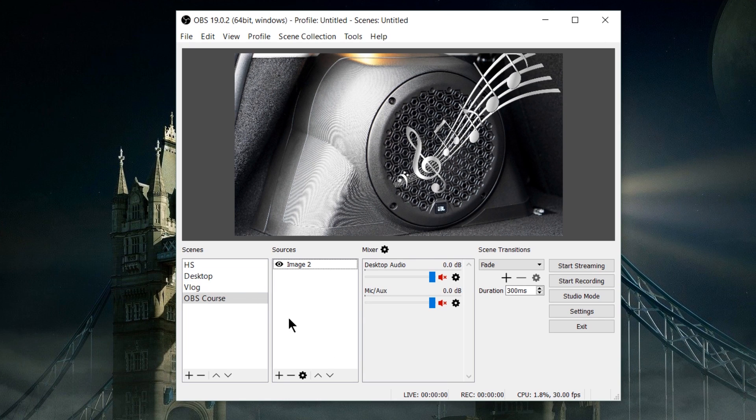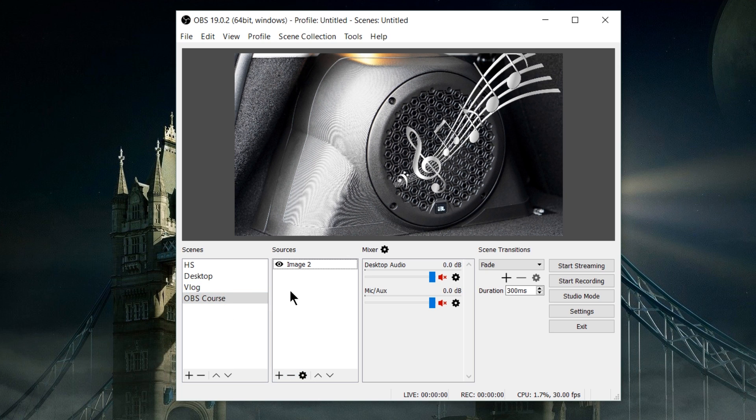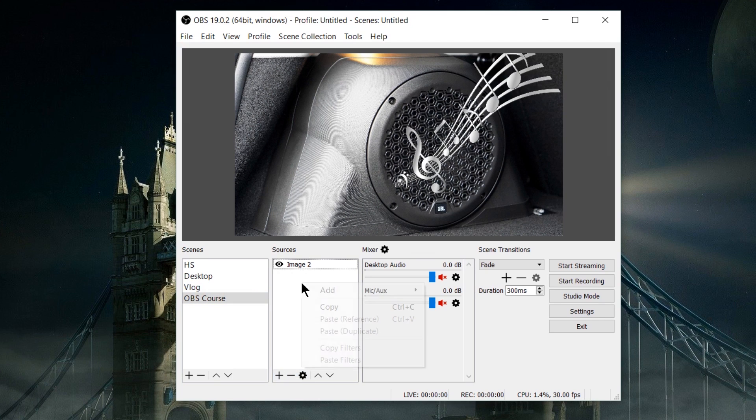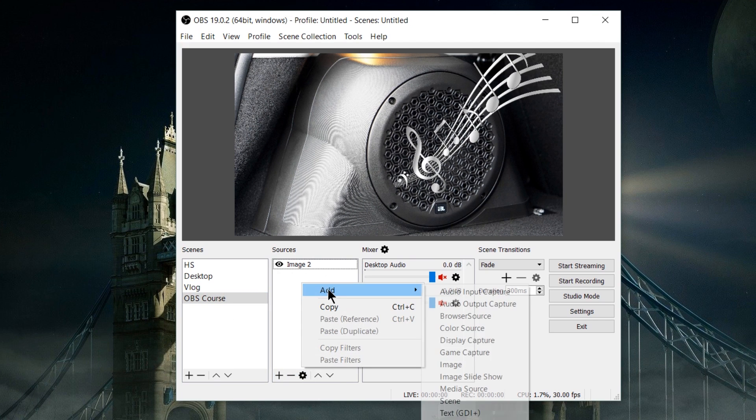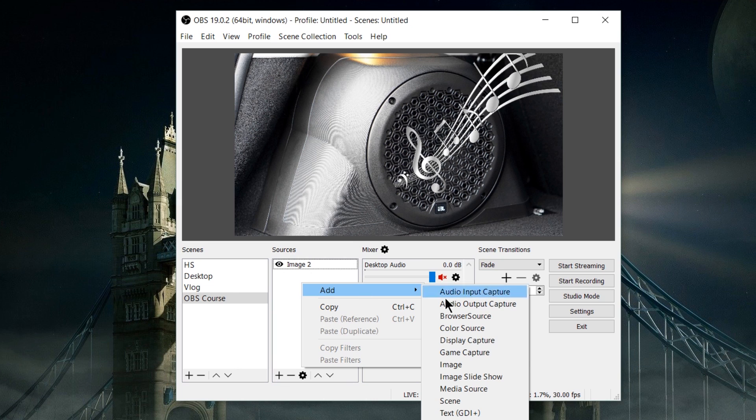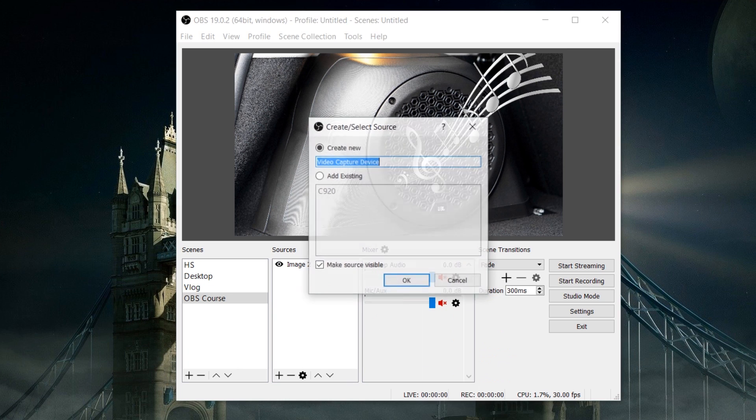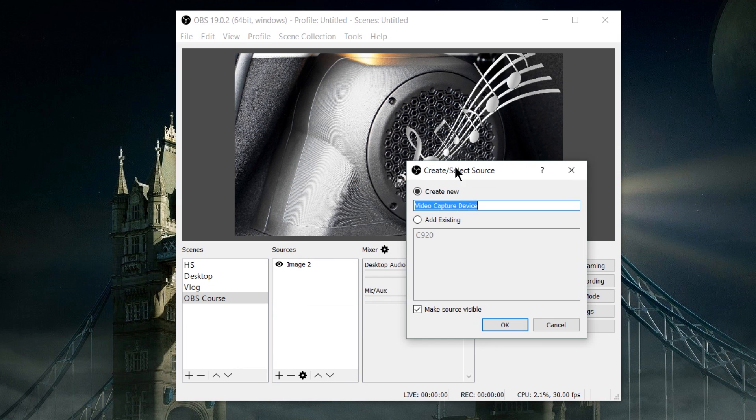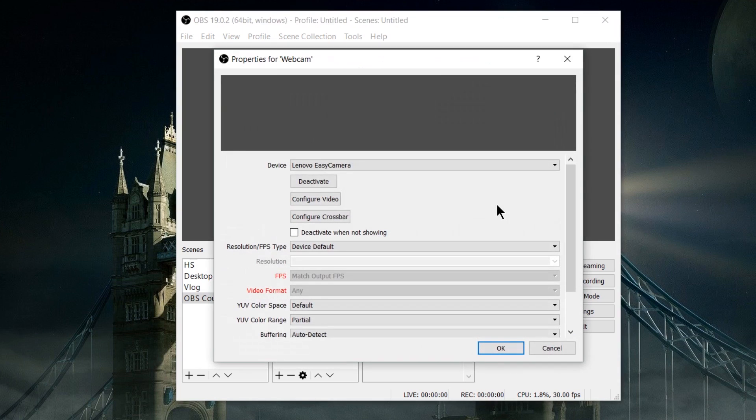In OBS, go to the sources for whichever scene you want to add the webcam to. Go down to the plus for add, or right-click and select add video capture device. I'm going to create a new video capture device and call it webcam.